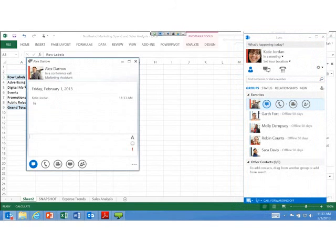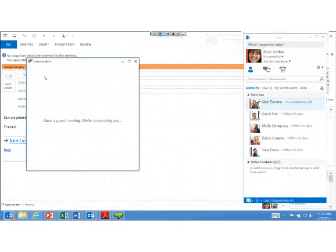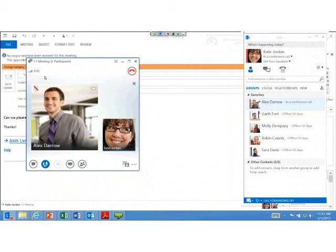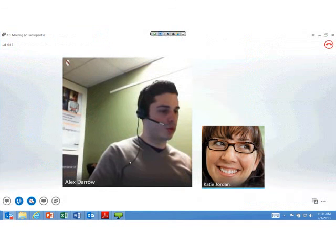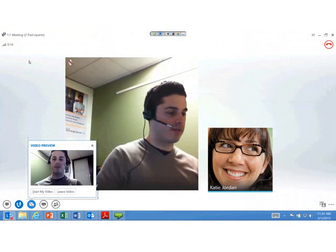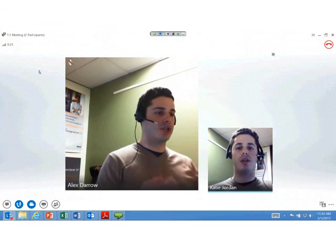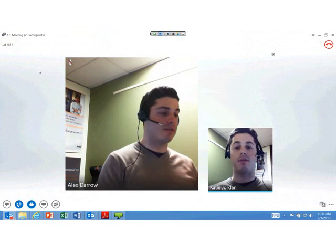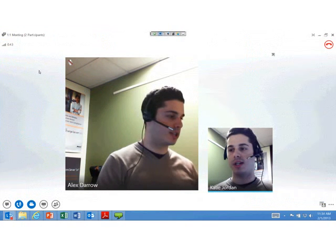I can say hi to Alex, and Alex can type right back. You can also schedule Lync meetings — I have one scheduled here as part of an Outlook meeting. With a single click I can join, and Alex Darrow is already in the meeting sharing video. I can start my own video — there's a little preview first so I can check before going live. For people who don't have Lync, they can still join using the Lync Web App, so you can integrate people outside your company into the rich video conferencing experience.